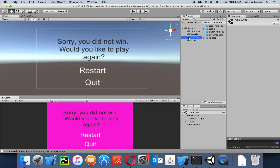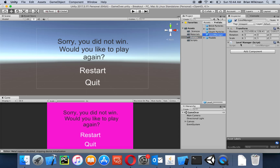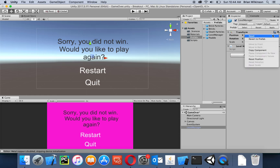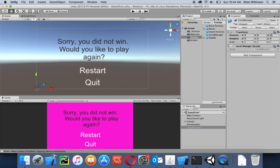Now I can go to my prefabs folder and see that my level manager is a prefab. If I click on it, it has the script attached to it. I can just drag that into my scene, reset the transform so it's at zero, zero, zero, and now I can use that same script again.